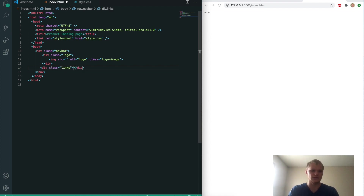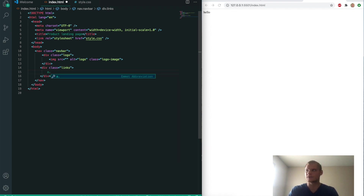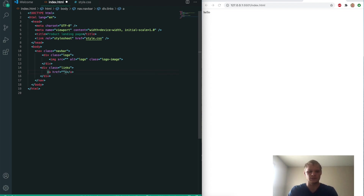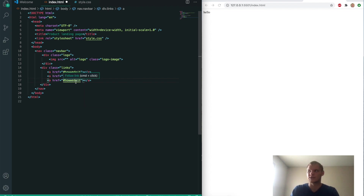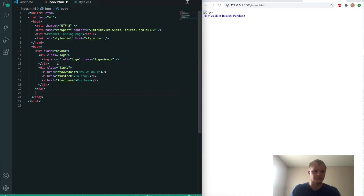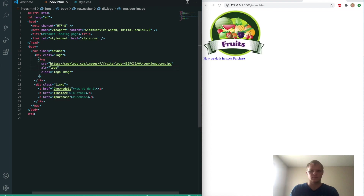Inside the links div, we'll have three a-tags. The href will be a hashtag to a section. The first one, then the second one will be 'in-stock,' and the third one will be 'purchase.' Save that and now we have our links. I'll also add in that source — it's just a random fruits logo I found on the internet.